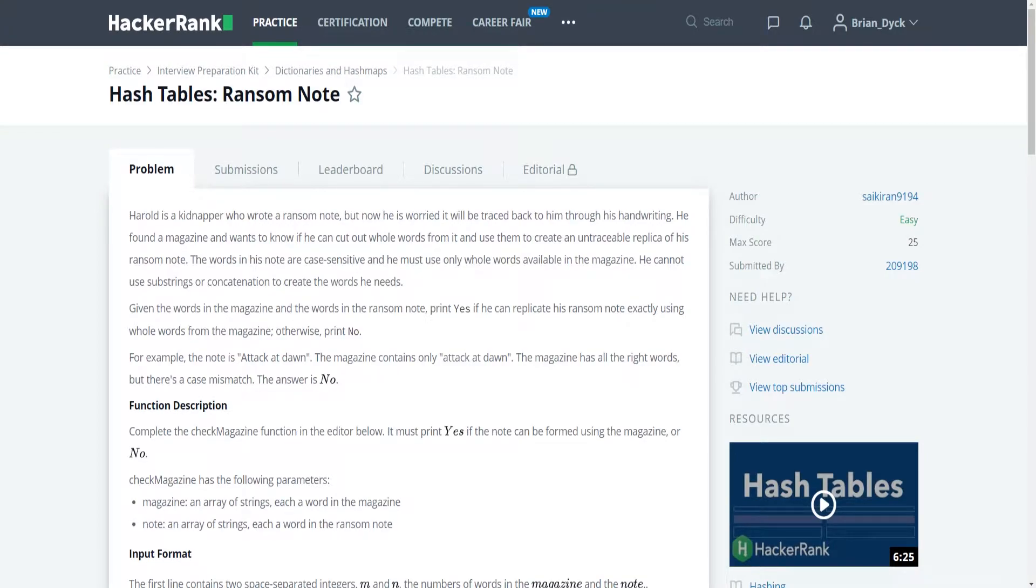Hello, my name is Brian Dick, I'm a software engineer, and this is my YouTube tutorial series on solving the HackerRank Interview Preparation Kit Problems. Today is our first problem in the Dictionaries and Hash Tables section of the Preparation Kit, so let's begin.